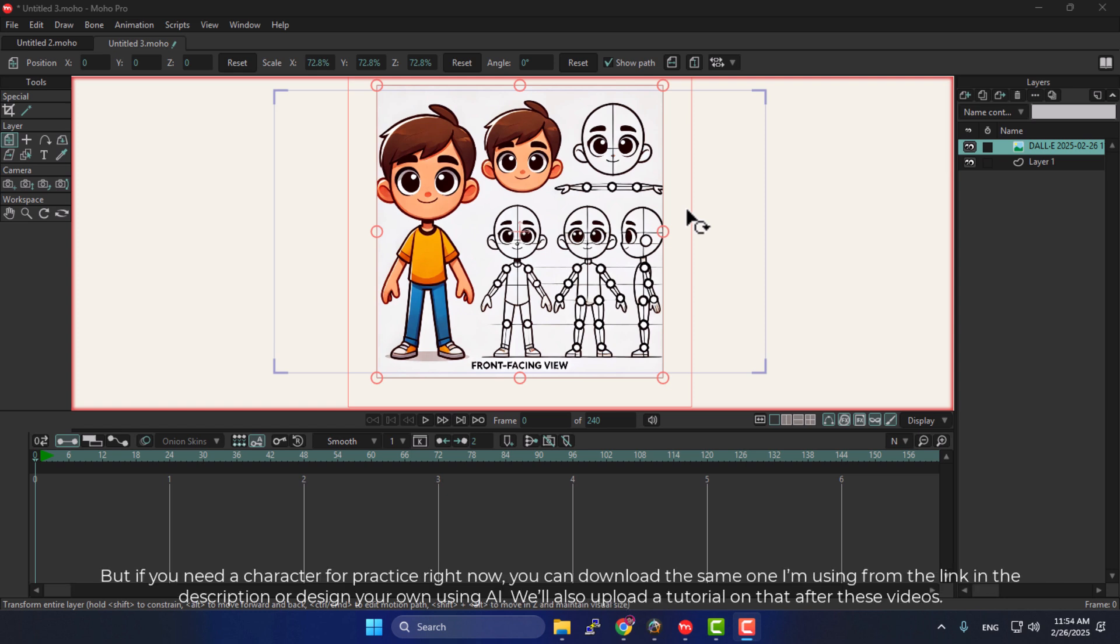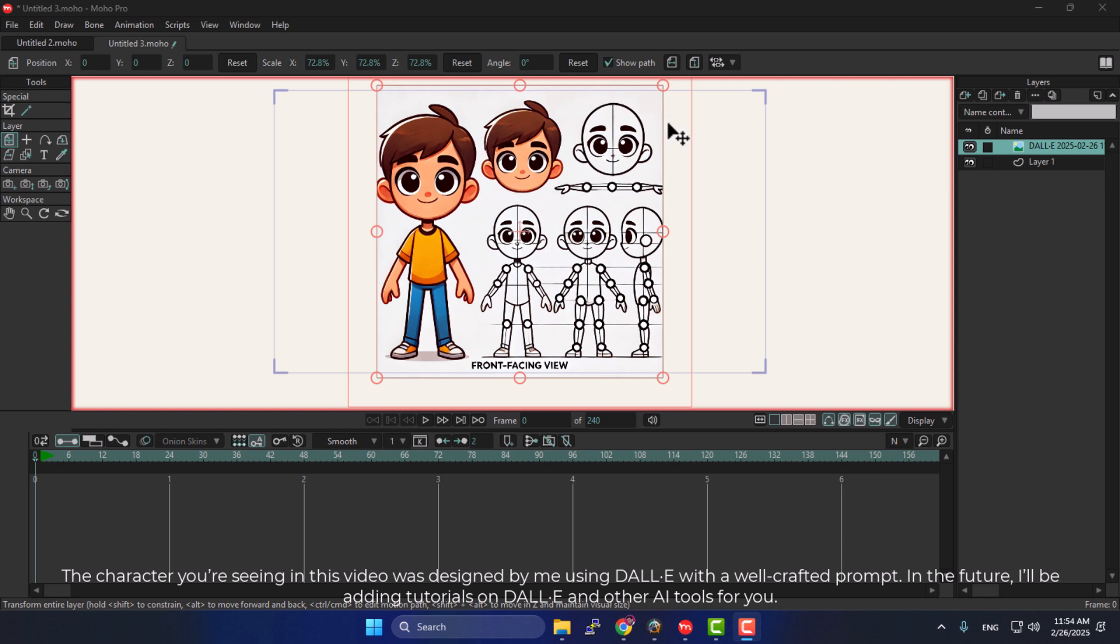But if you need a character for practice right now, you can download the same one I'm using from the link in the description, or design your own using AI. We'll also upload a tutorial on that after these videos. The character you're seeing in this video was designed by me using DALL-E with a well-crafted prompt.